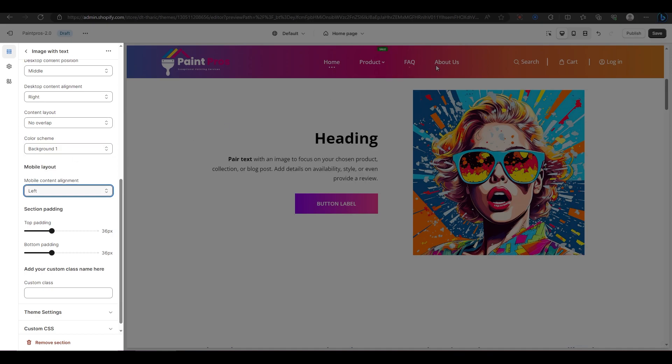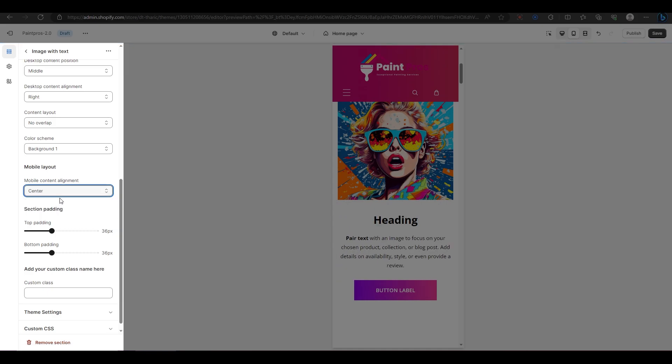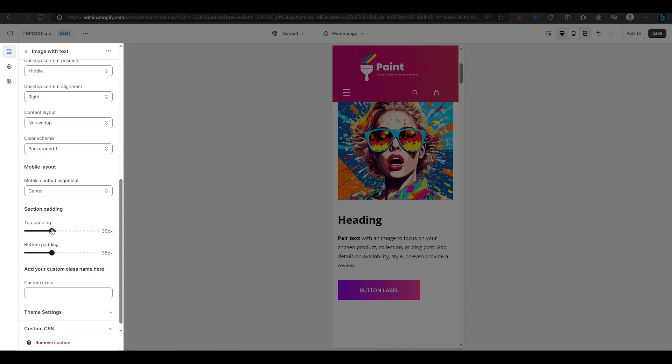The last option is for changing the layout and spacing of your section on mobile devices. You can change the alignment of your text and adjust the padding on top and bottom for both mobile and desktop.